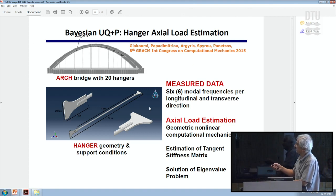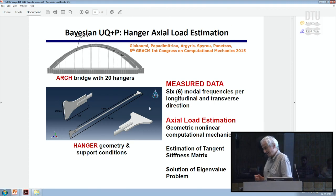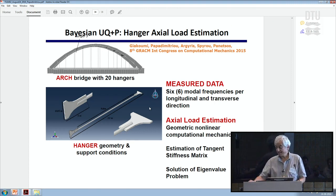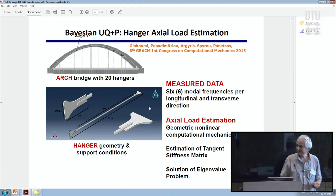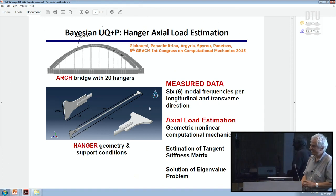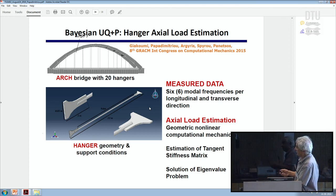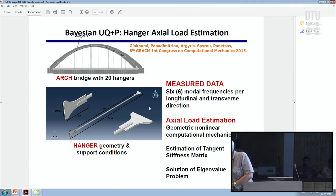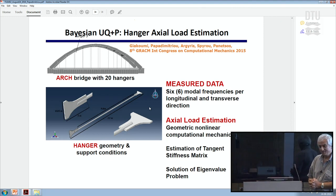Here is an arch bridge. For a specific hanger, measured data consist of six modes in the transverse direction and six modes in the longitudinal direction — only modal frequencies, because two sensors were placed: one in the transverse and one in the longitudinal direction. Two kinds of models are used: simple beam models as commonly used, and more complicated finite element models.